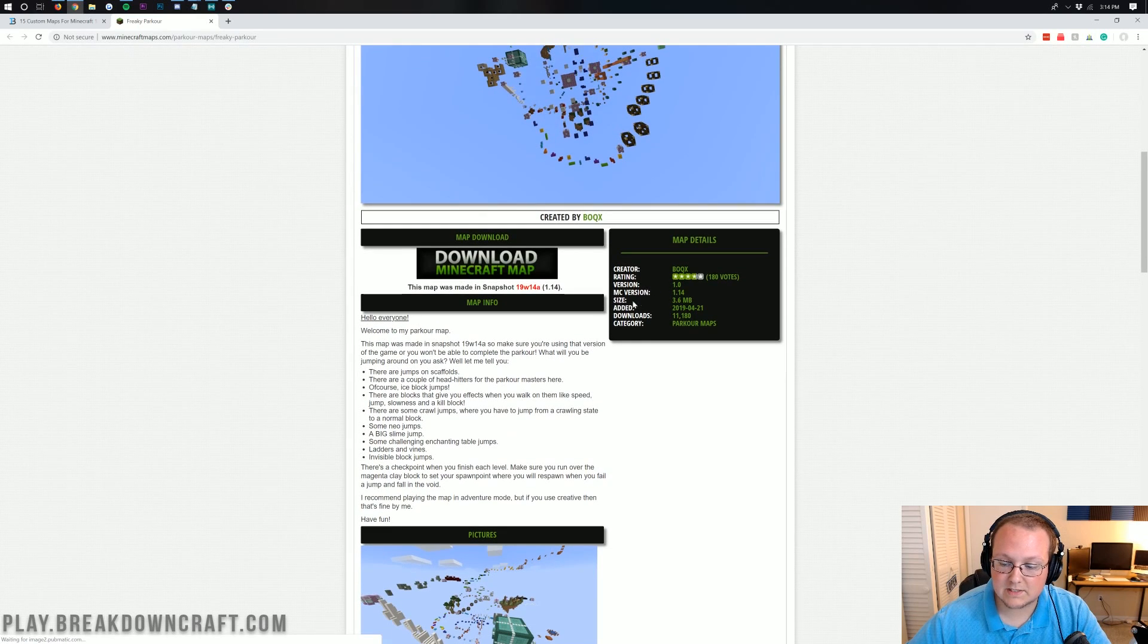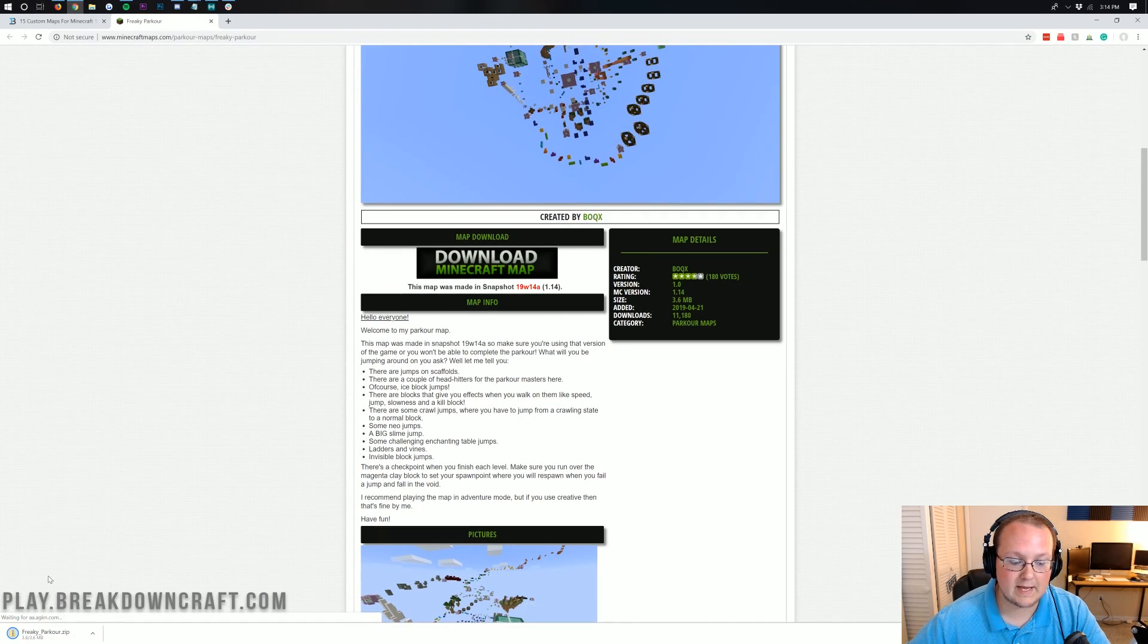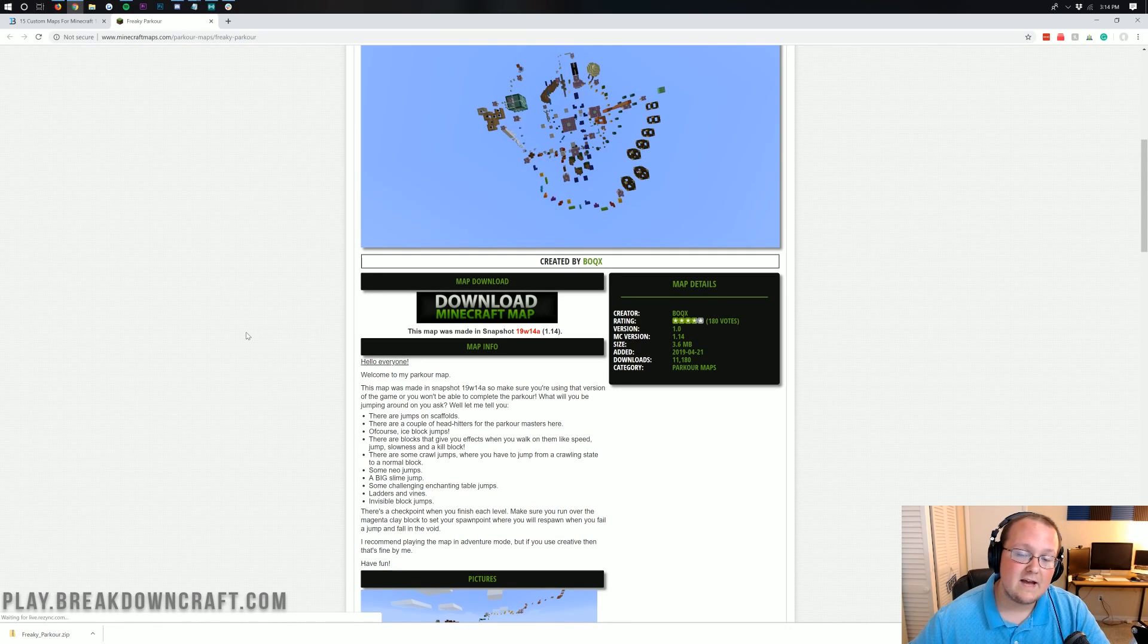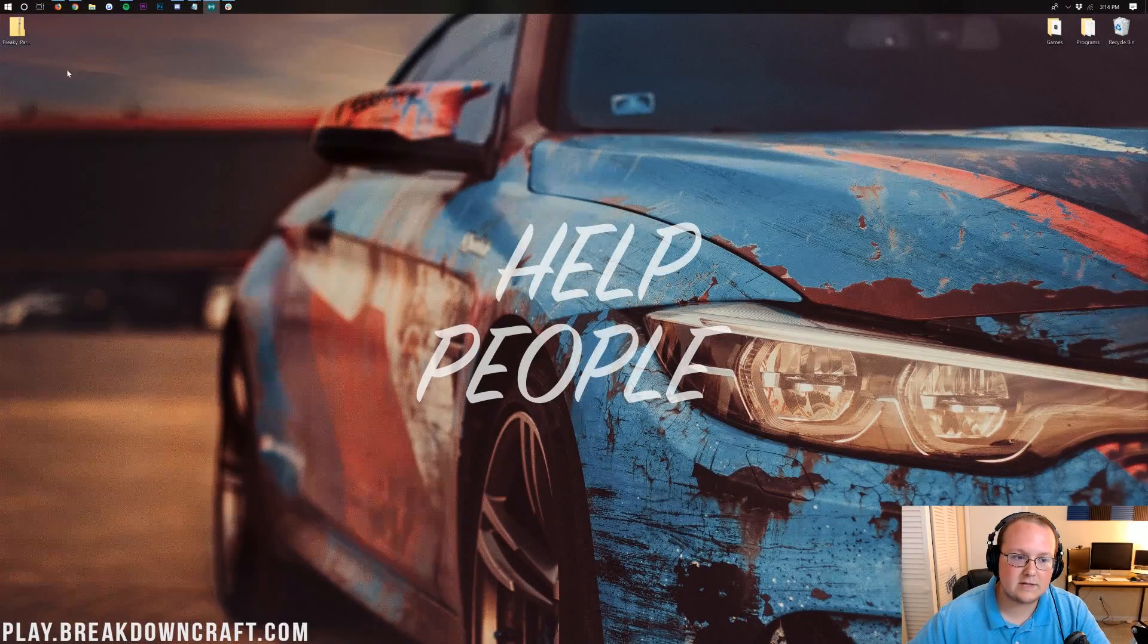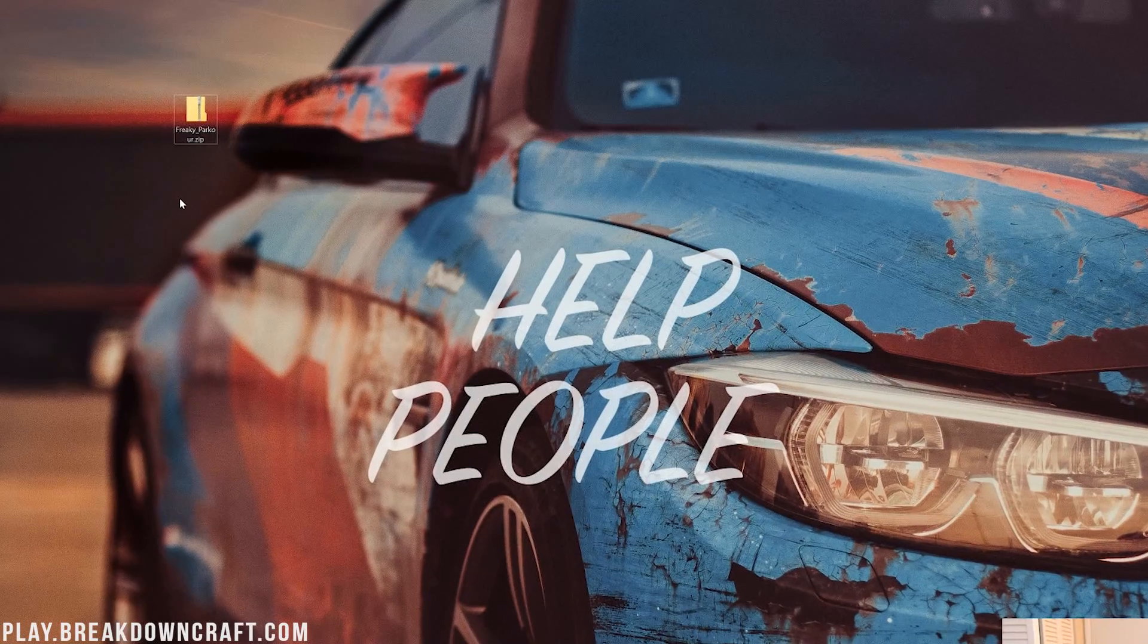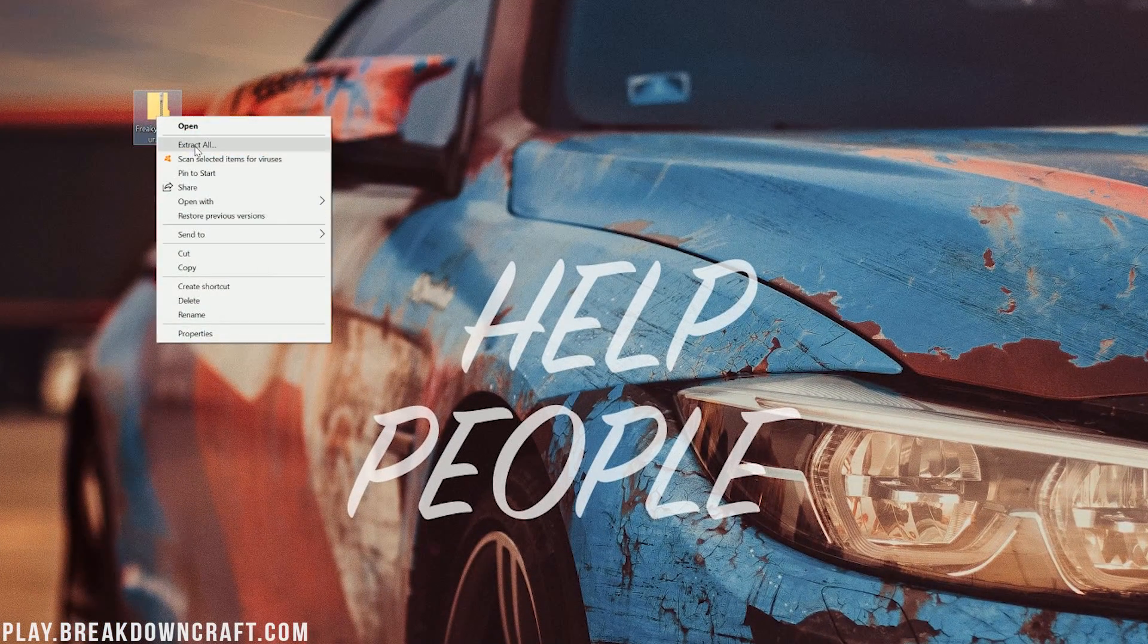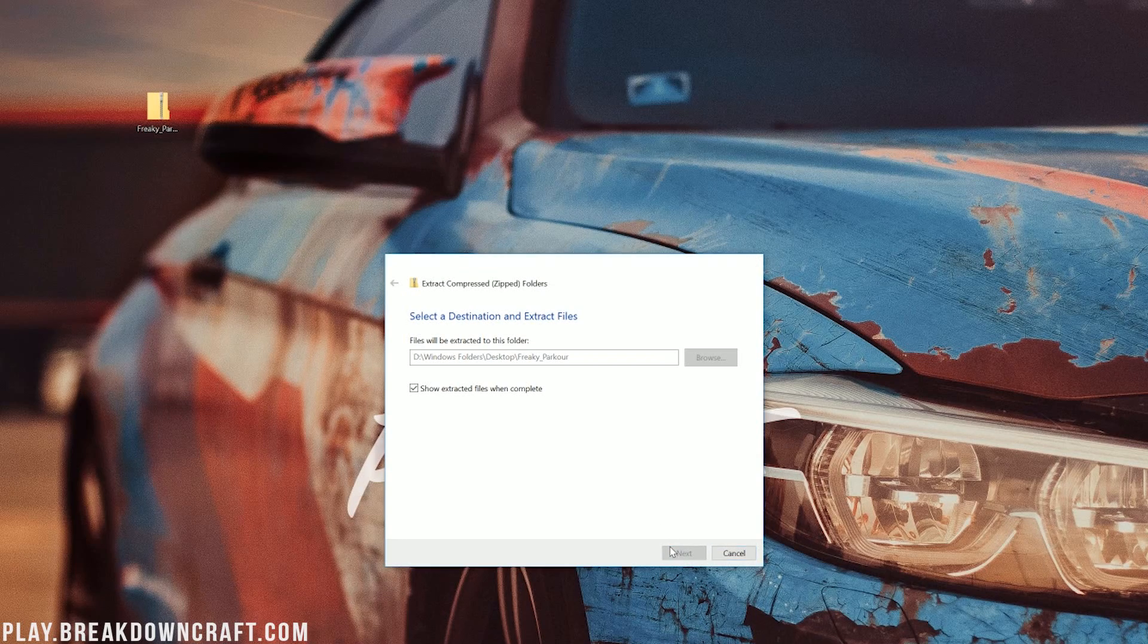Once we're here, we can scroll down and click the Download Minecraft Map button, and it will go ahead and download. Sometimes it will take you off to Mediafire or Adfly. If that's the case, click Skip Ad in the top right on Adfly, and then you'll be able to download it. Now if we minimize our browser here on our desktop, we have Freaky Parkour. Now before we just go ahead and jump right on into it, what we want to do is right-click on it and extract the file. So right-click Extract All, and then click Extract.